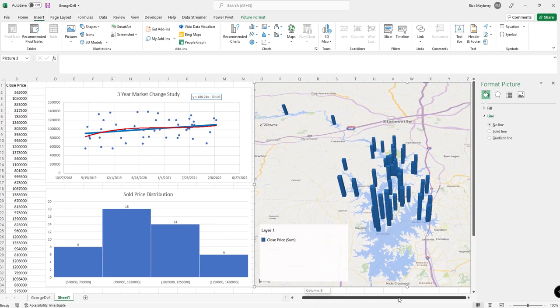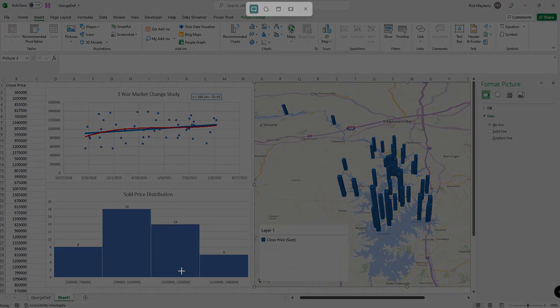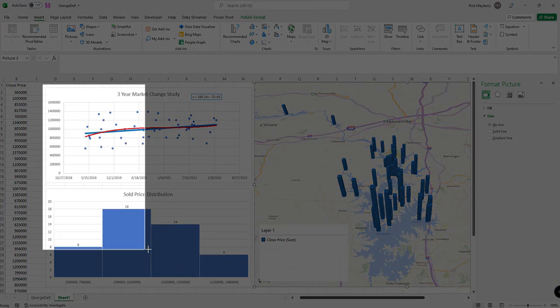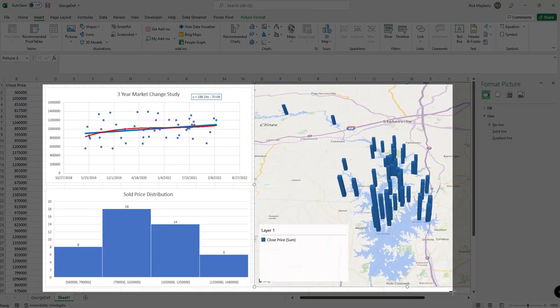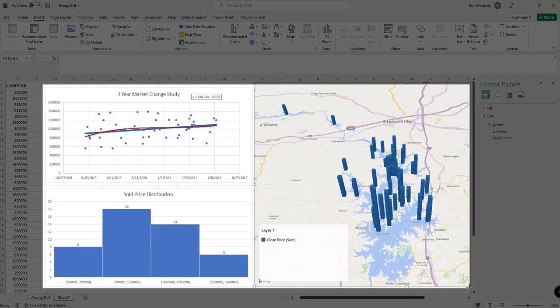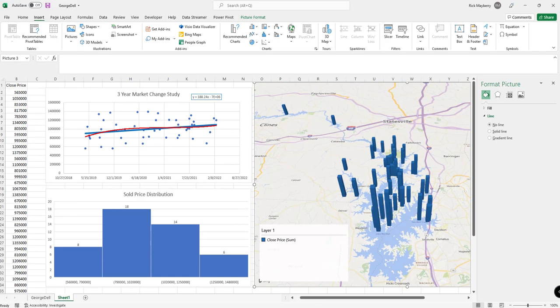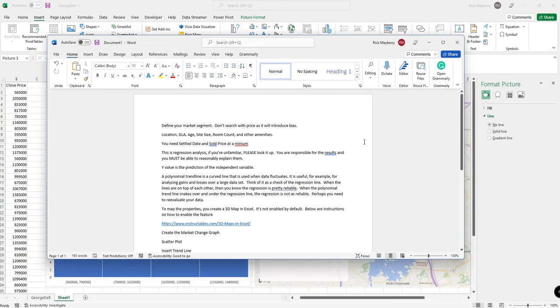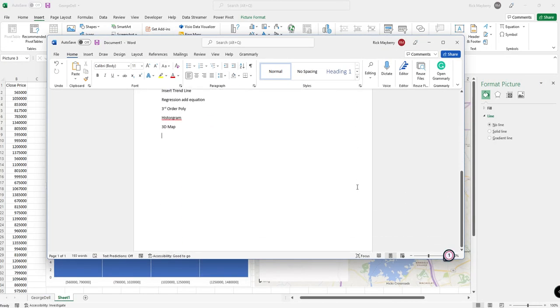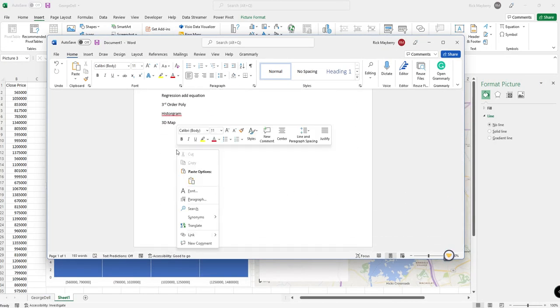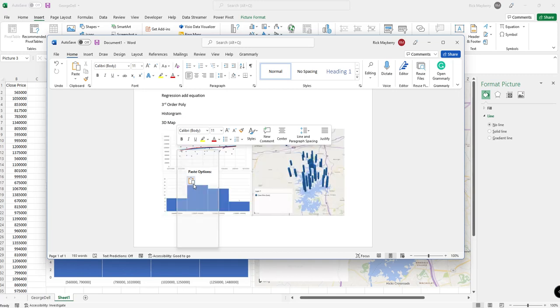And you can simply use the Windows snipping tool by holding down the Windows key, Shift, and S, and you just basically drag across it, and now it's copied this information to the Windows clipboard, and you can write an addendum.